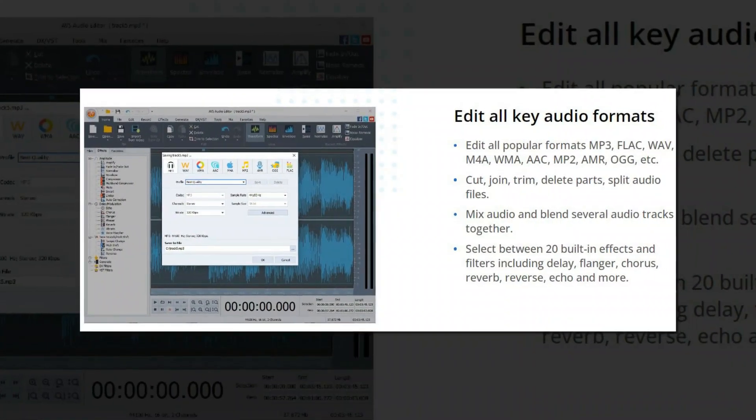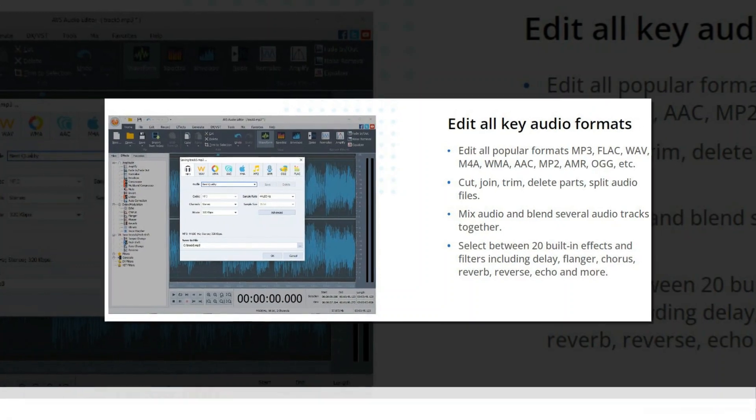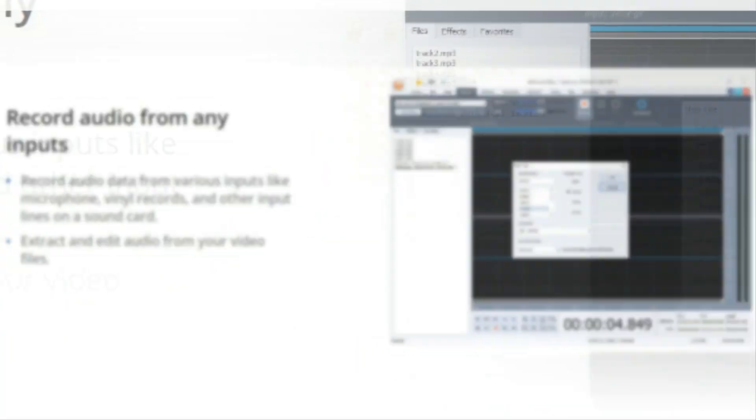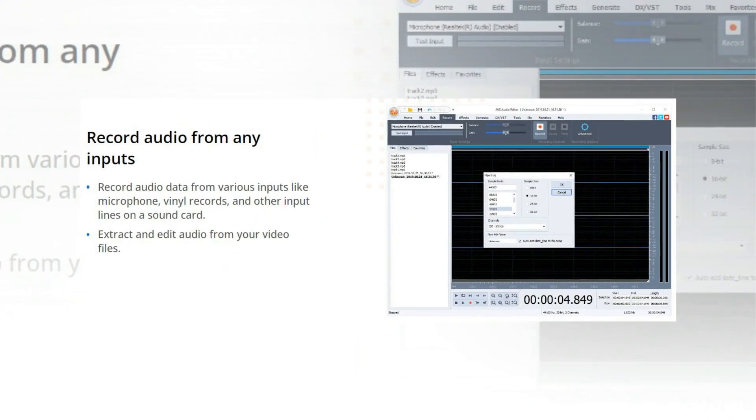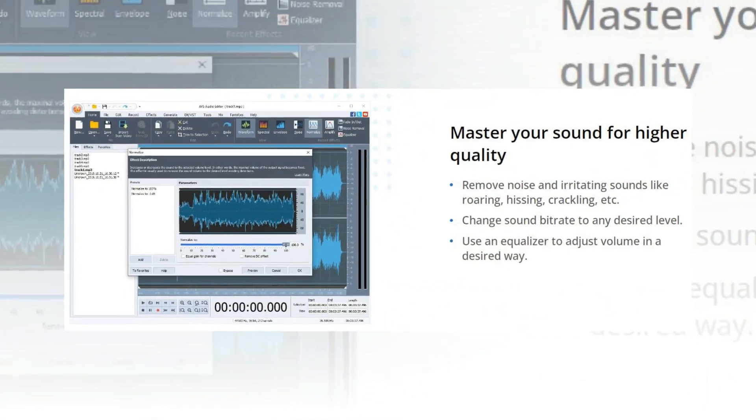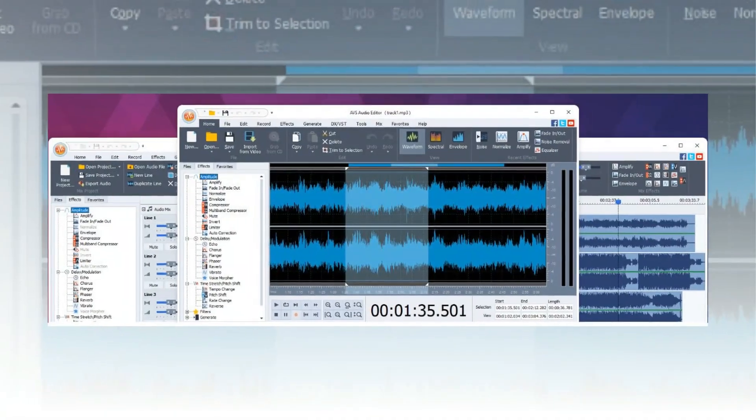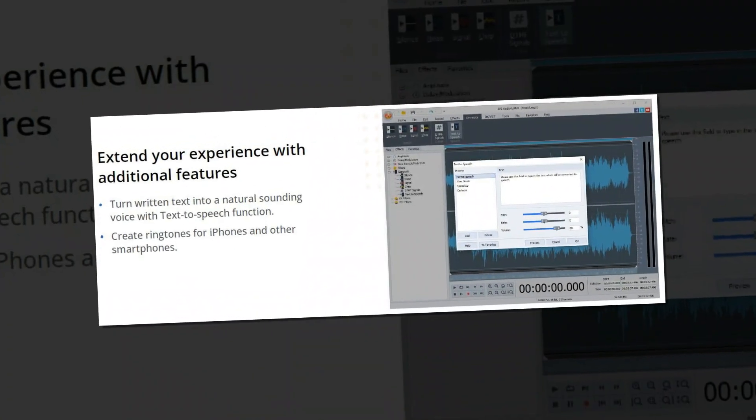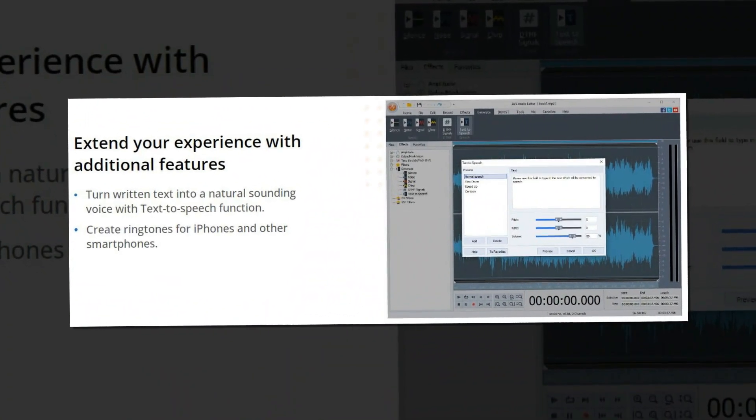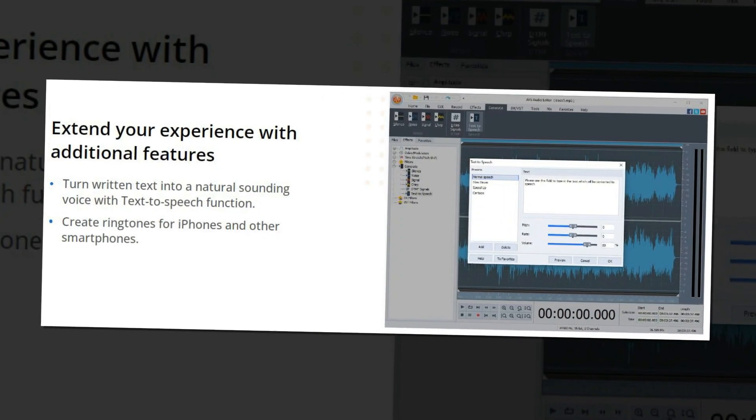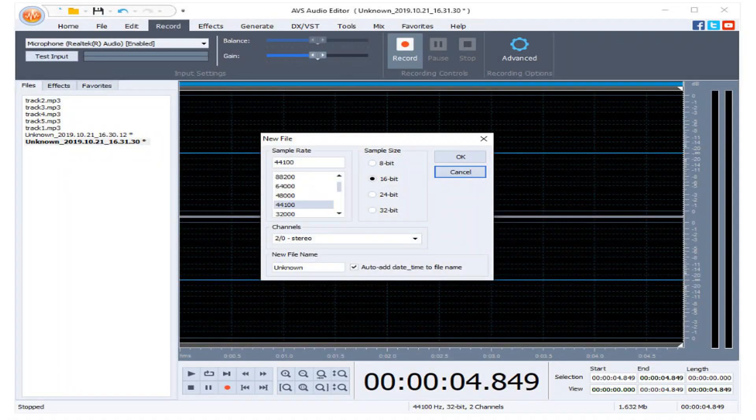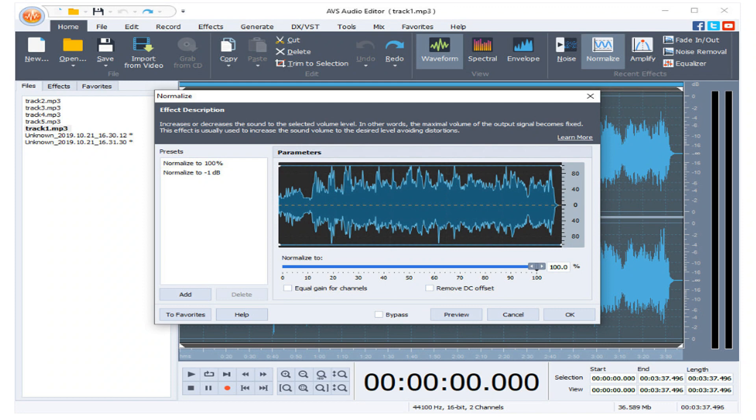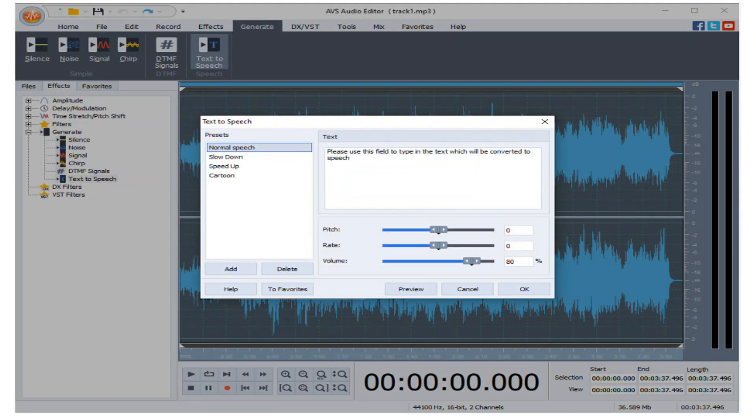You can cut, join, trim, delete parts, and split audio files with it. You can mix audio and blend several audio tracks together. It allows you to extract and edit audio from video files. Create ringtones for iPhones and other smartphones. It provides a feature of equalizer to adjust the volume in the desired way.